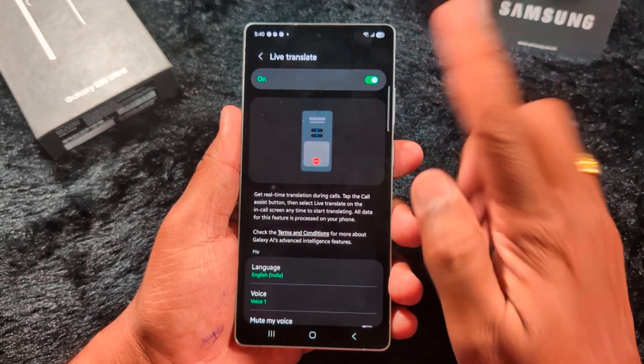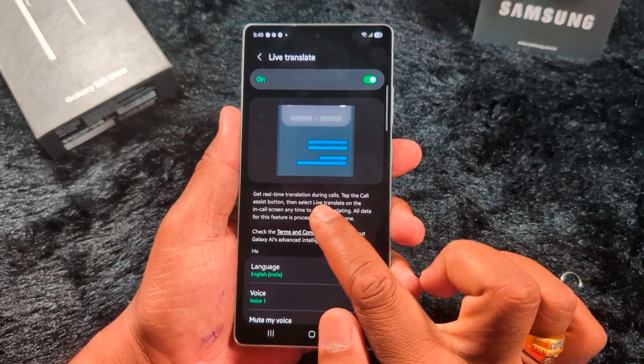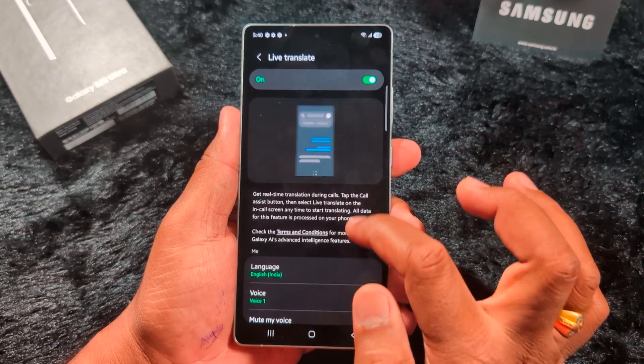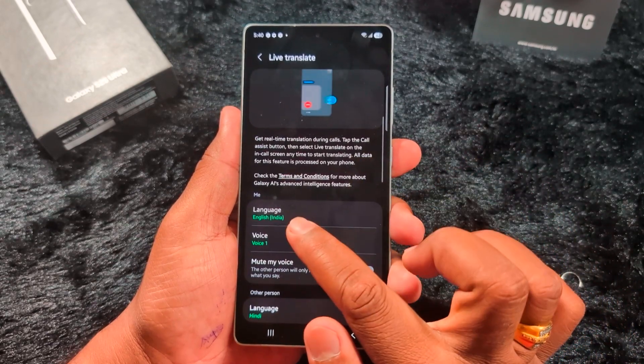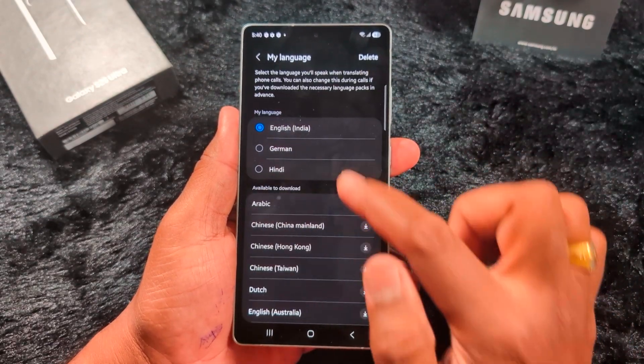Make sure to enable this option. Here you can see 'Get a Real-Time Translate during calls.' Here you can set the language for your language.